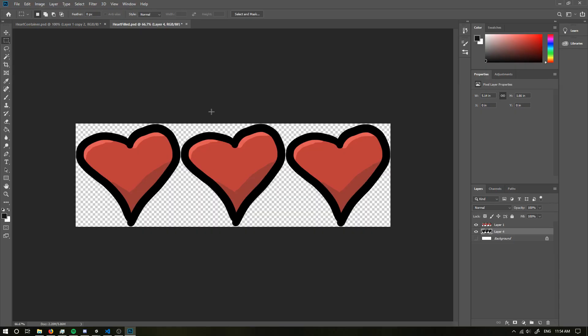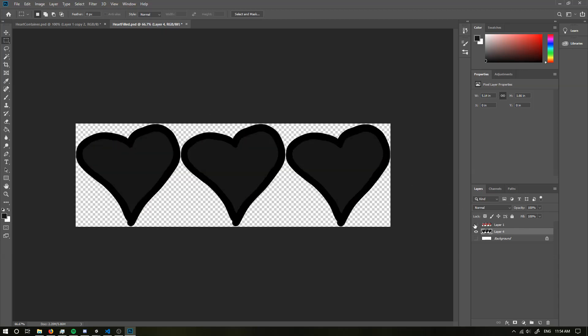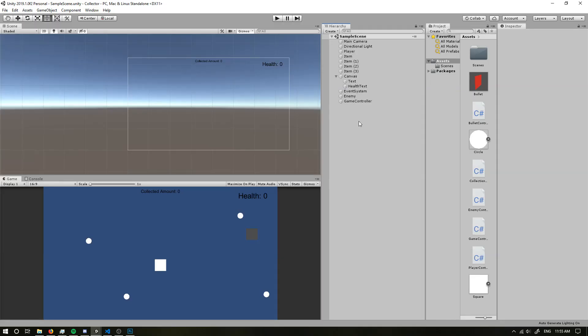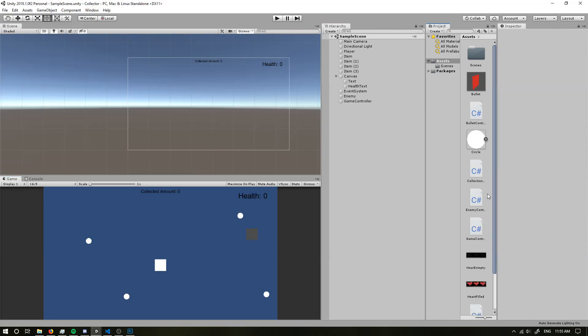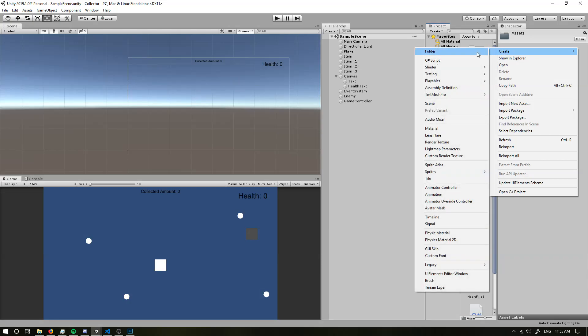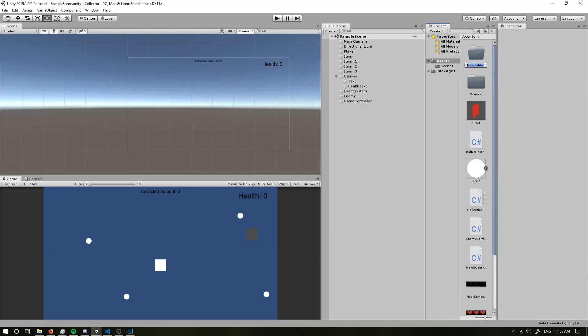So what I've done is I've quickly whipped up a few hearts that I've drawn, okay, and they have, this is when they're filled and this is when they're not filled, okay. Now if we go back in here, I'm going to drag these in. So we just got these in here and I'm going to quickly fix up some of the assets.